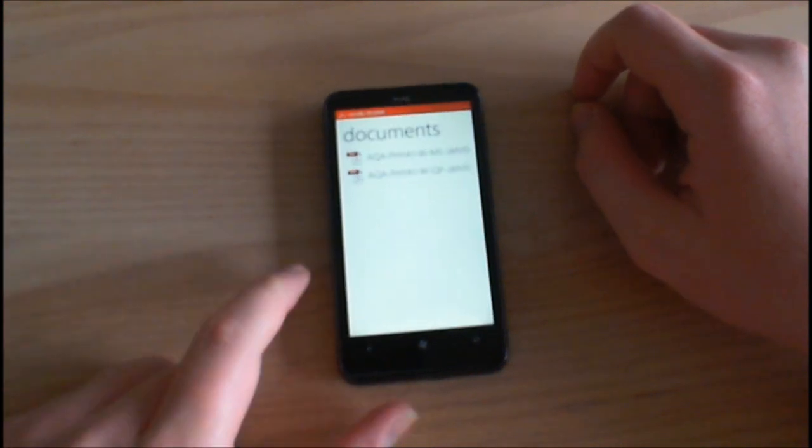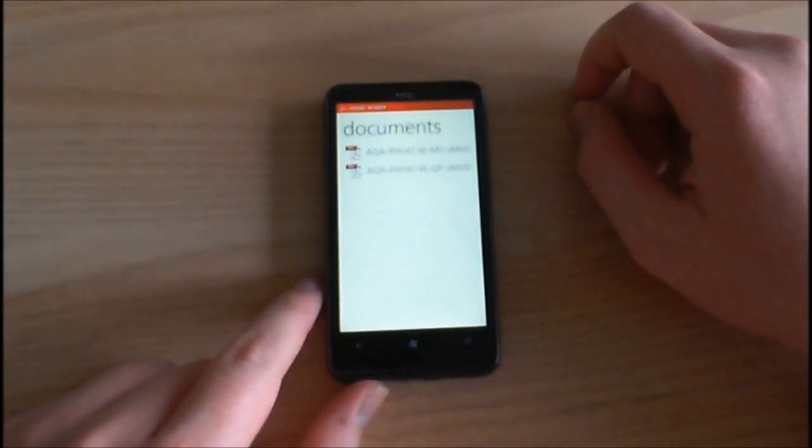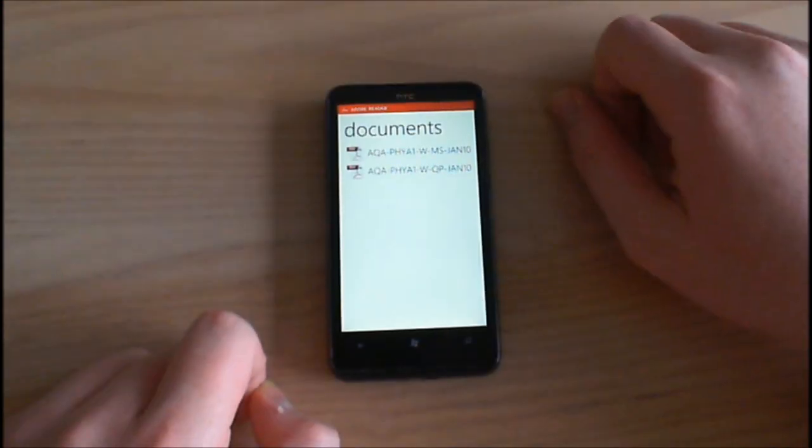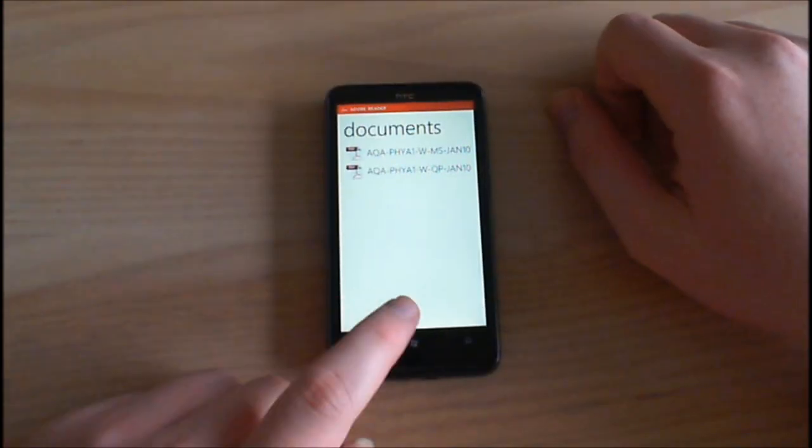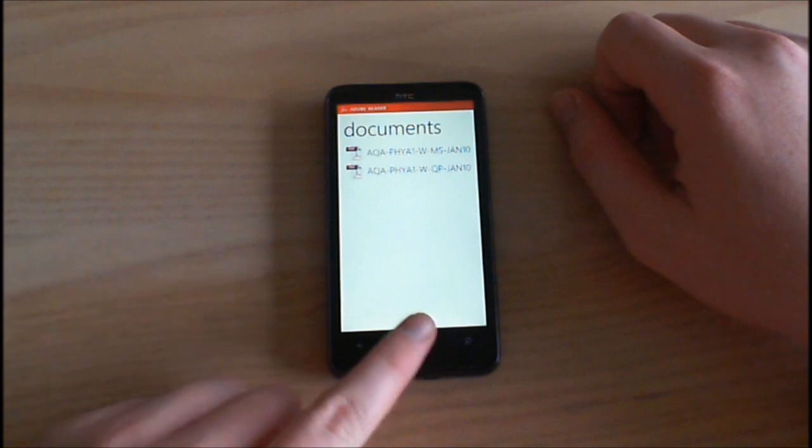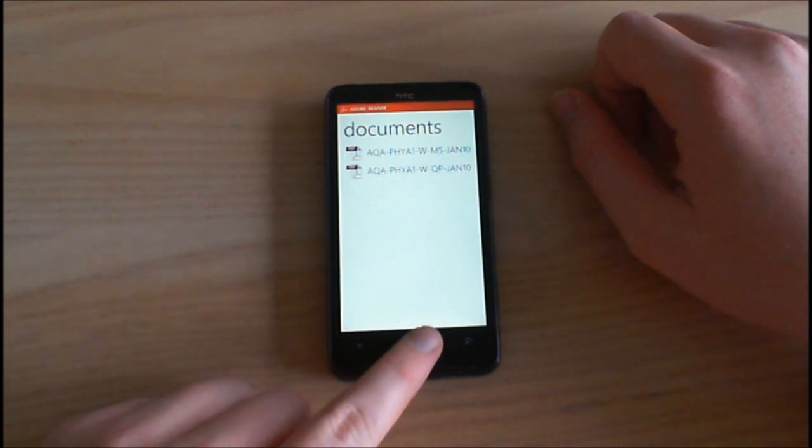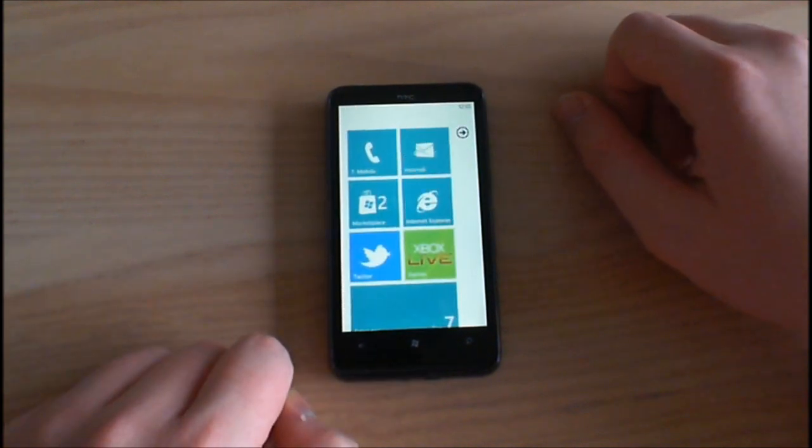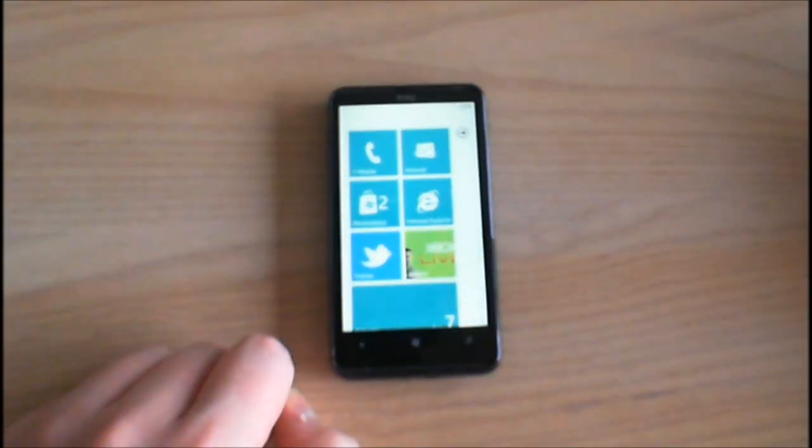For some strange reason it didn't save that verb that we were looking at a minute ago. Okay so that's the PDF experience on Windows Phone 7. Thanks for watching this video.